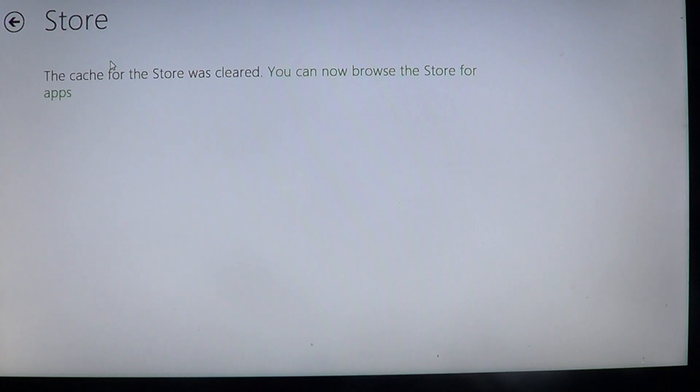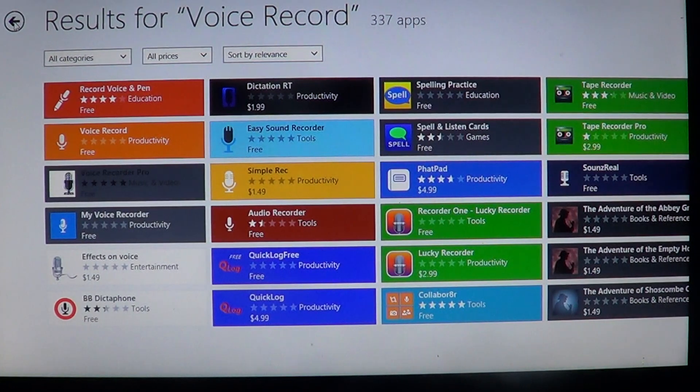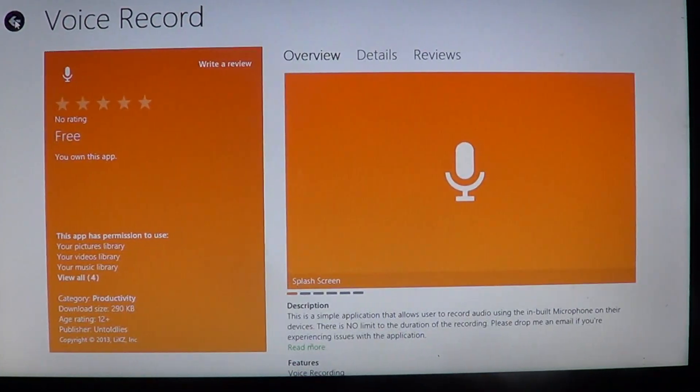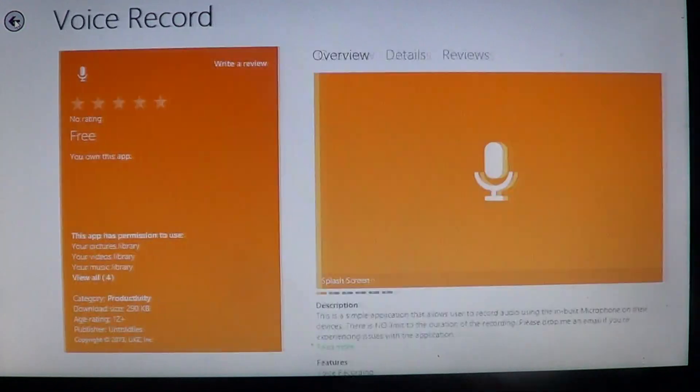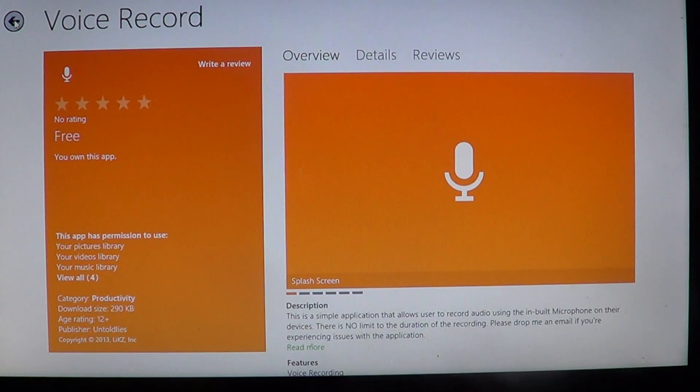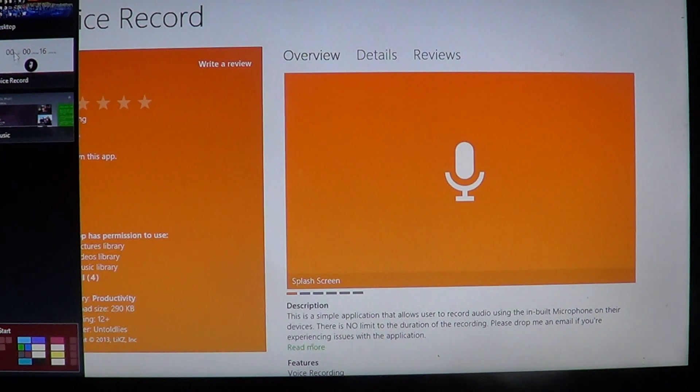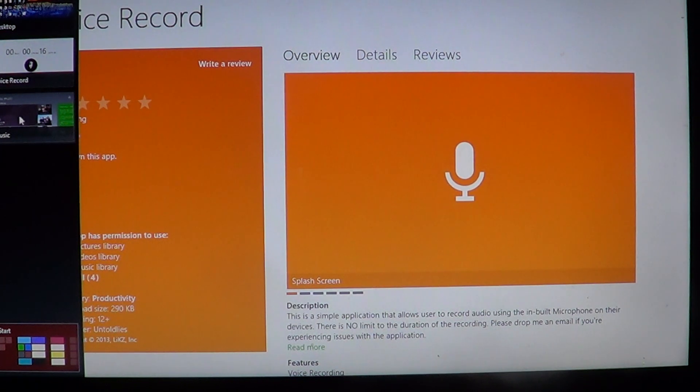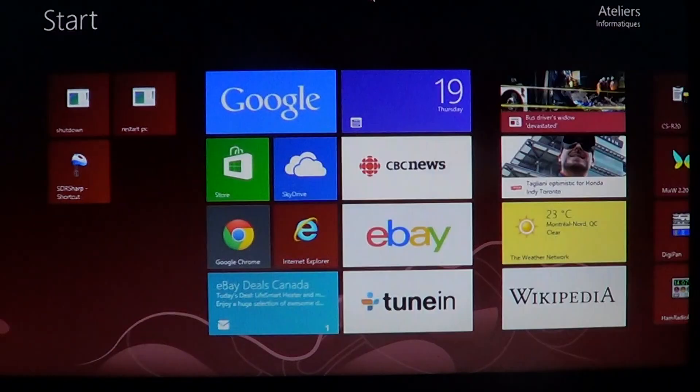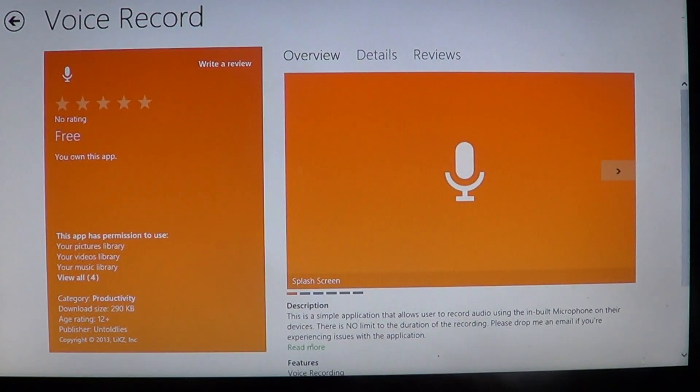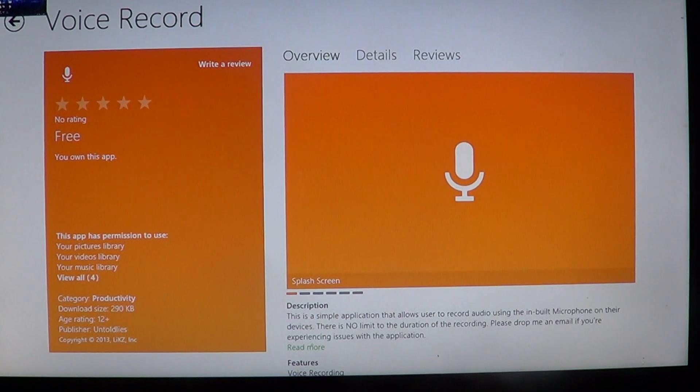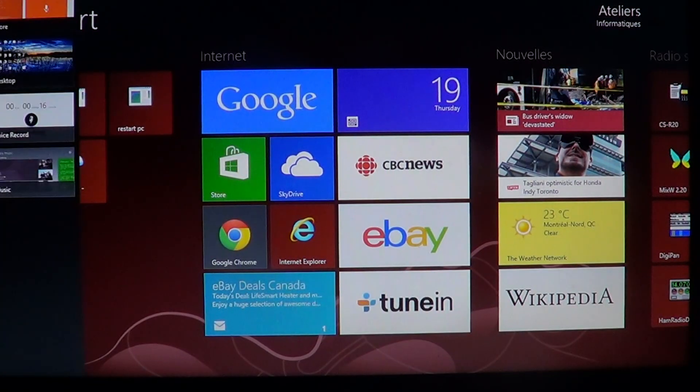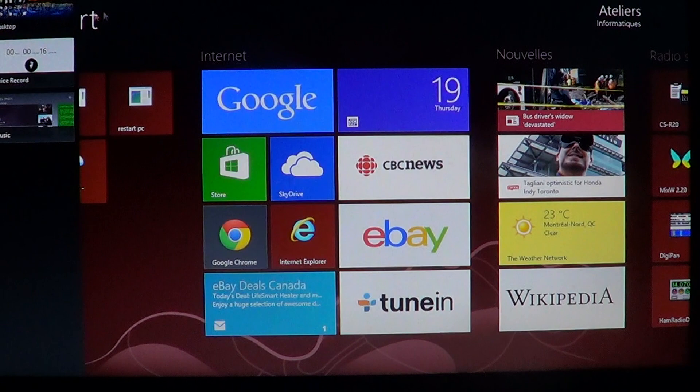The cache for the store was cleared, you can now browse the store for apps. And simply go to the app store and start browsing and installing and downloading any type of apps that you want. So this fixes the biggest problem probably in the Microsoft Store concerning apps not installing or not working well and not updating at all.